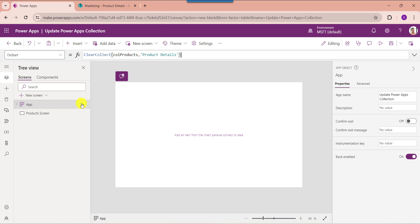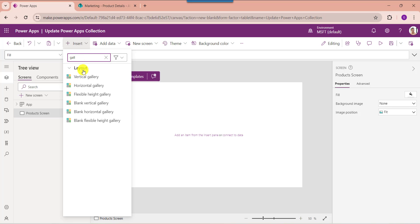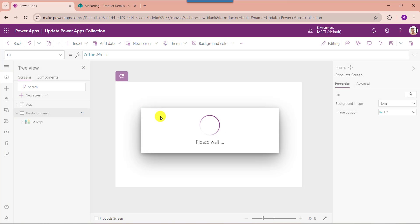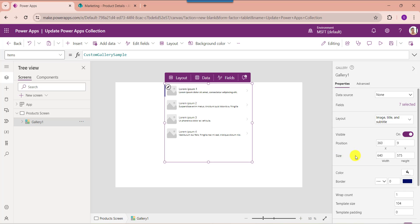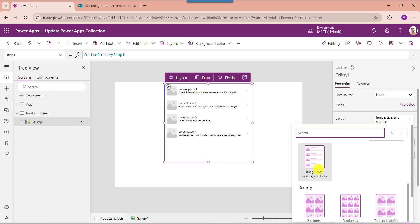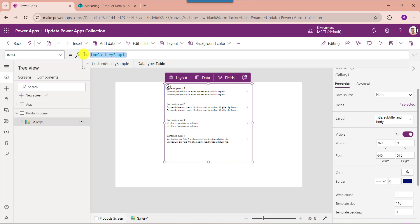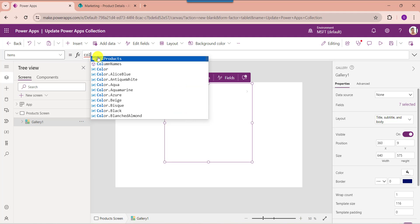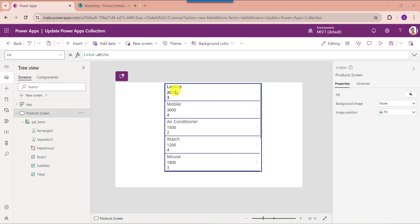Here you can see the collection name is CollectionProducts, referencing the SharePoint Online list. Click Run OnStart to get the created collection. Now go to the default screen and insert a gallery control — expand the Insert tab and search for gallery. You can change the layout as needed, then set its Items property. I would like to update the title, price, and quantity based on the product name field.